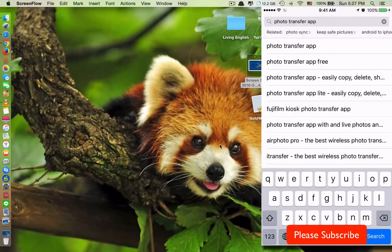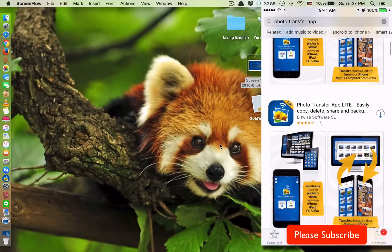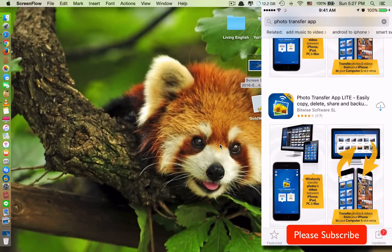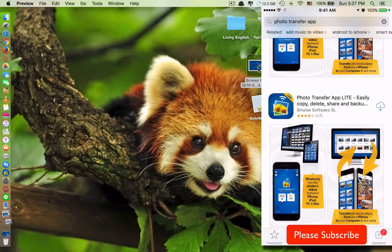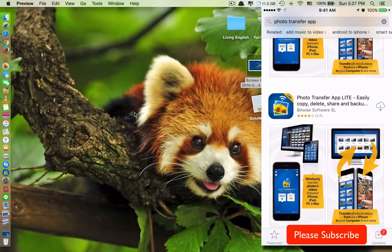In order to transfer, first you need to download an app from the App Store. This app is called Photo Transfer App — it looks like this. Unfortunately this app is not free; it's a paid app. It has a free version, but the free version only lets you transfer 10 photos at a time. If you select more than 10 it will say 'upgrade to full version.'